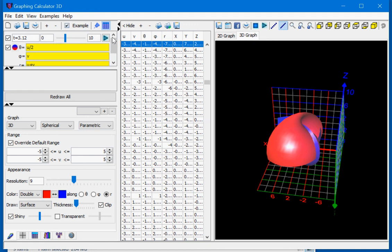This concludes the tutorial for plotting spherical equations. If you'd like to download this software, follow the links provided below.